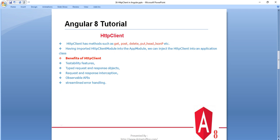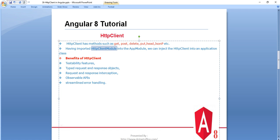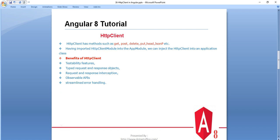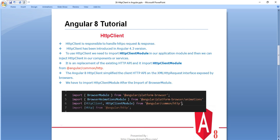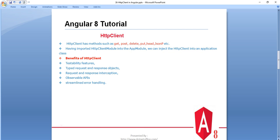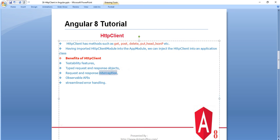Having imported HTTP Client into the app module, we can inject HTTP Client into an application class — at the component level or the services level. There are several benefits of using HTTP Client: testability features with good performance when doing testing, typed request and response objects, and request and response interception. Interception is a very useful concept — it allows us to modify our HTTP request and response.